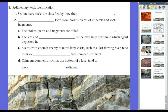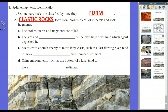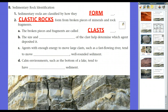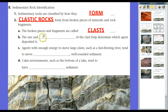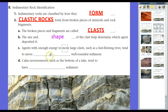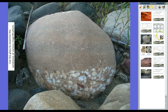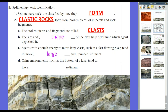Just like igneous rocks, we can classify sedimentary rocks on how they form. First are clastic rocks — the main type of sedimentary rocks. They're broken pieces of mineral and rock fragments, called clasps. They can range from really small grains of sand to big chunks of rock, from fine sand all the way to pebbles and full-blown rocks cemented together. The size and shape of the clast determines which agent deposited it. Agents with enough energy to move large clasps — like high winds or fast-moving water — tend to move large, well-rounded sediments.